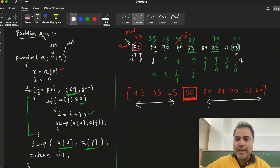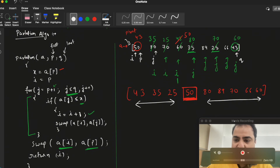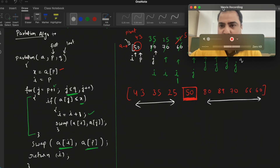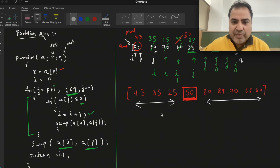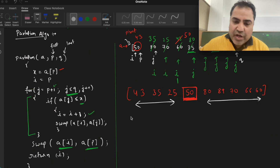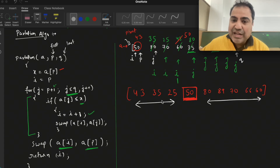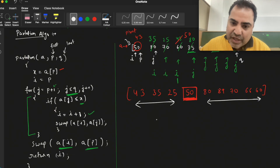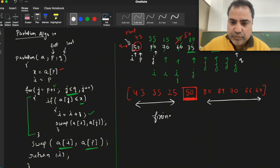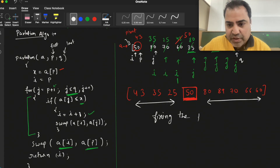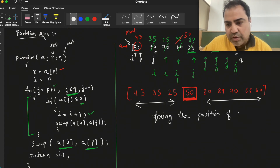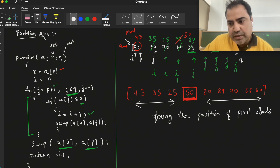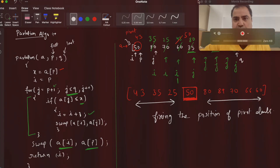That is the importance of the partition step. You can identify that all values on the left-hand side are smaller than 50 and all values on the right-hand side are greater than the pivot. The first pass has been successful. In QuickSort we keep calling the partition algorithm and it keeps fixing the positions of pivot elements — that is how we sort in QuickSort.